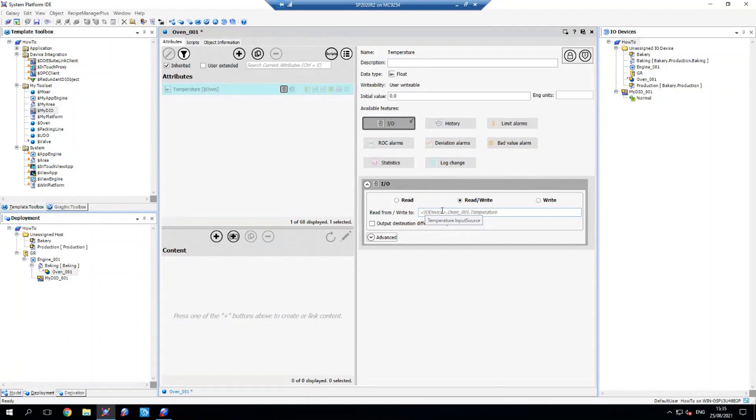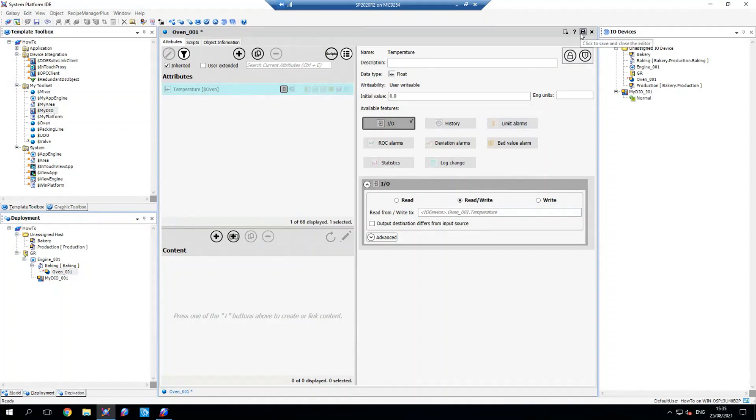So this IO device here actually translates to where it is within this list here. And that will make a little bit more sense as I save this.